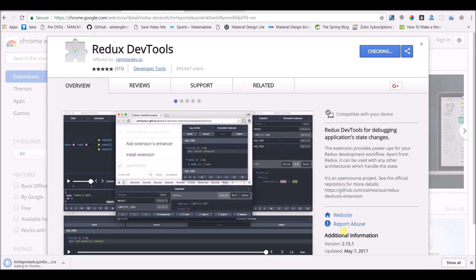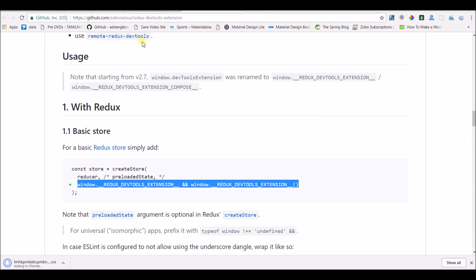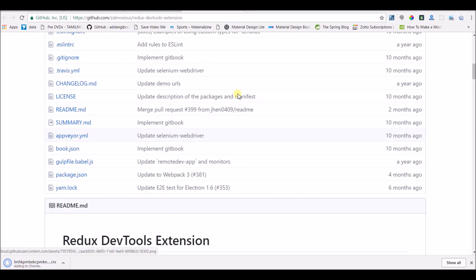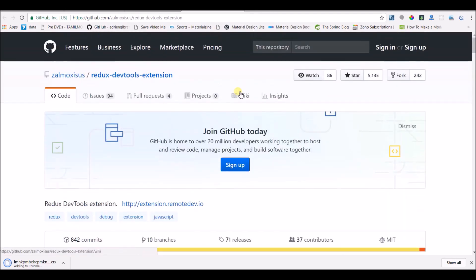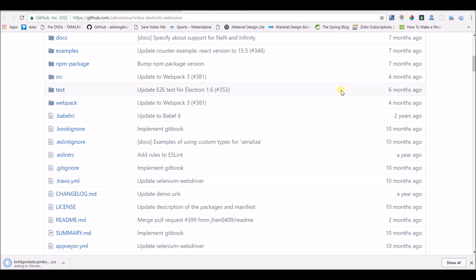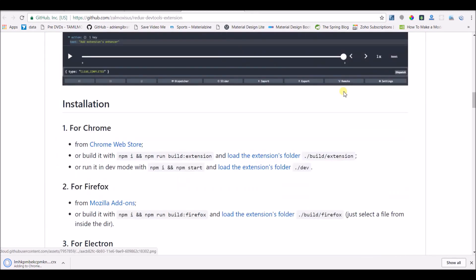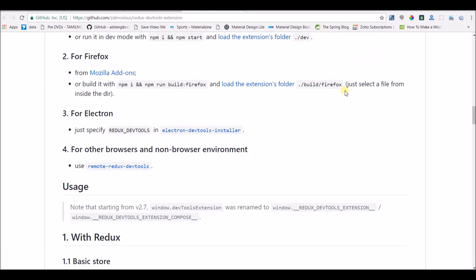There is also a link to their website here, which is actually a GitHub page where they explain how to install this and connect our application with this tool.